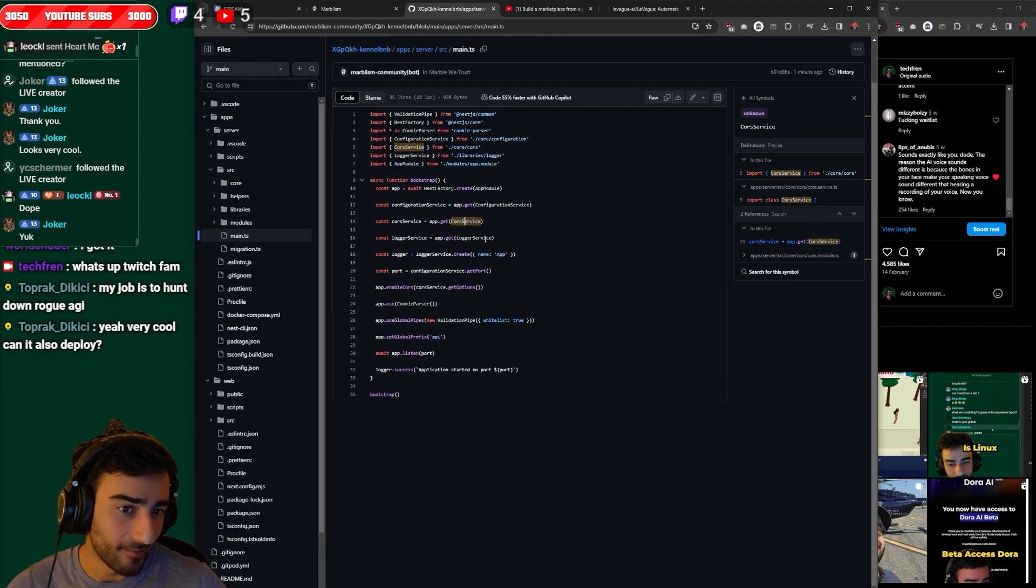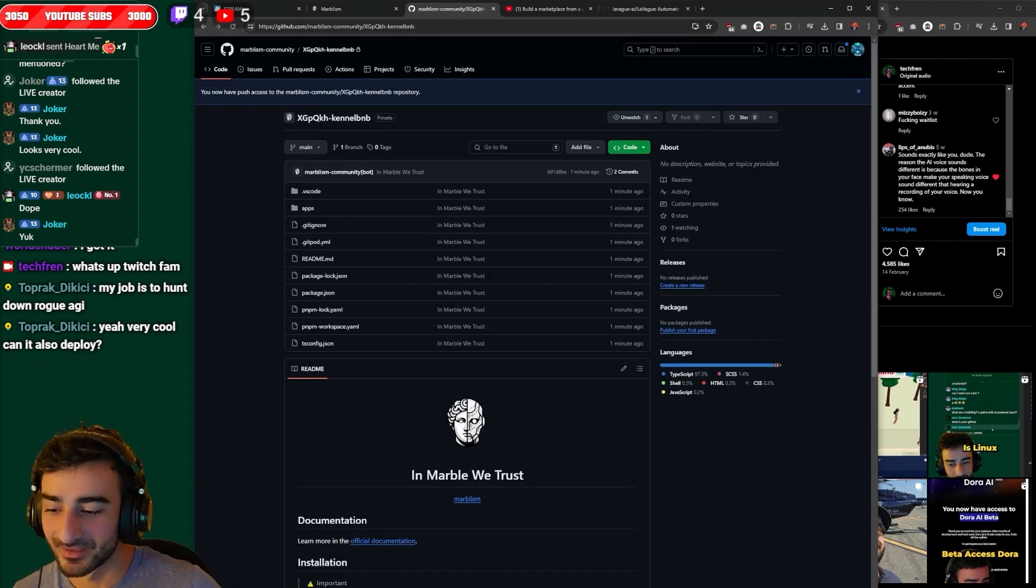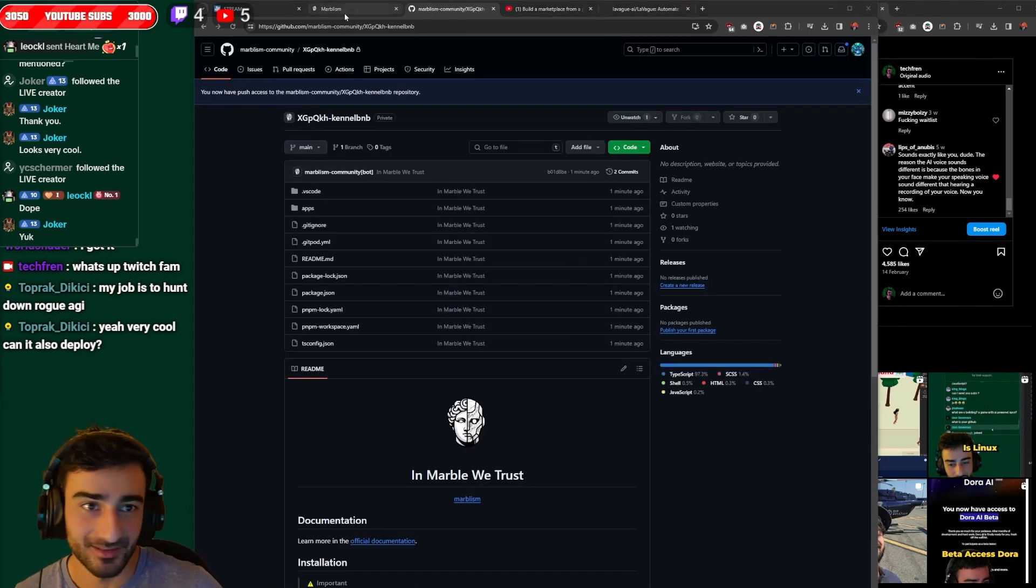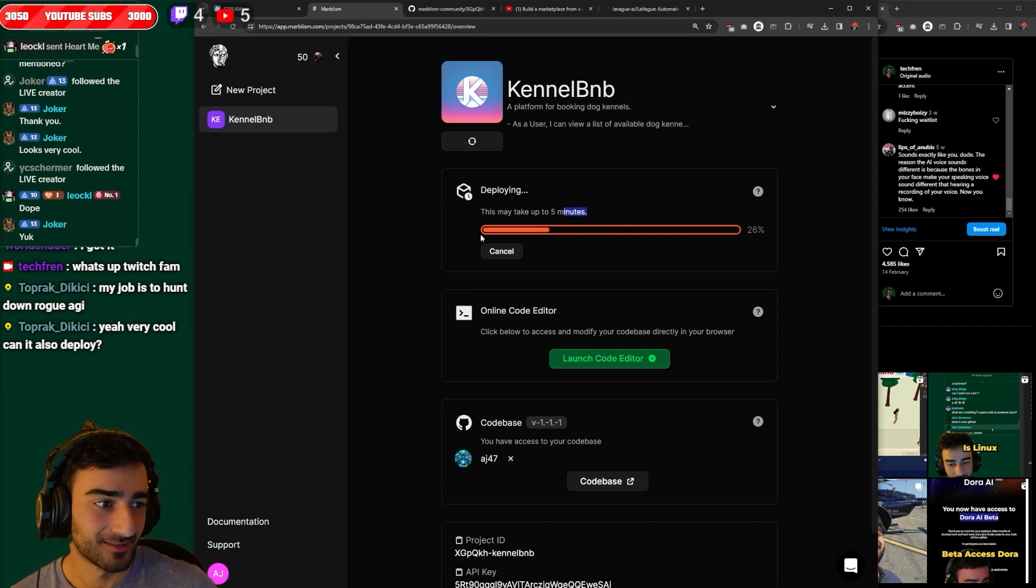Bootstrap. Man's got Bootstrap. Very cool. Can it also deploy? Yes. It is deploying right now, may take up to five minutes.